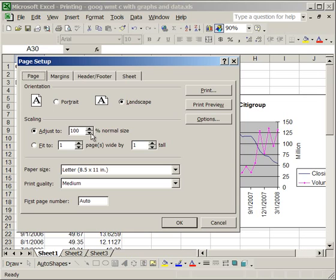but I could decrease it to, say, 50%, and then everything would display correctly on my worksheet on the computer, but when I print it out, it'll be 50% of this size.